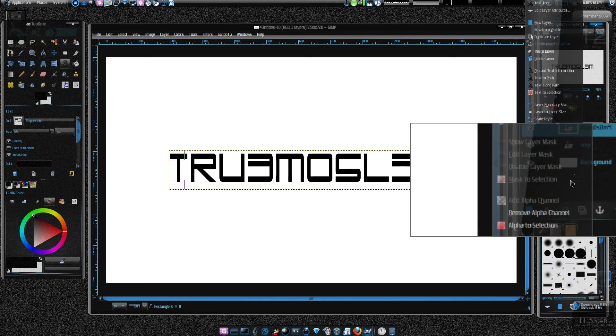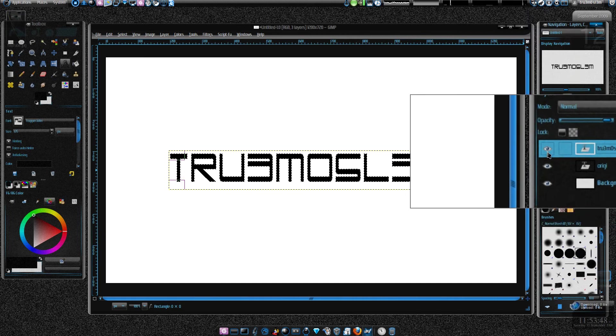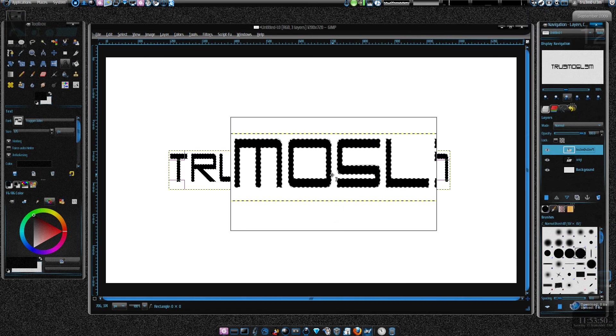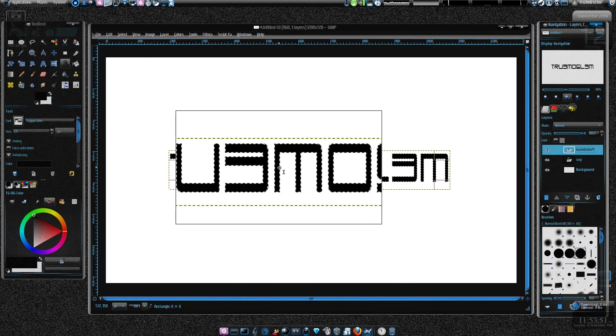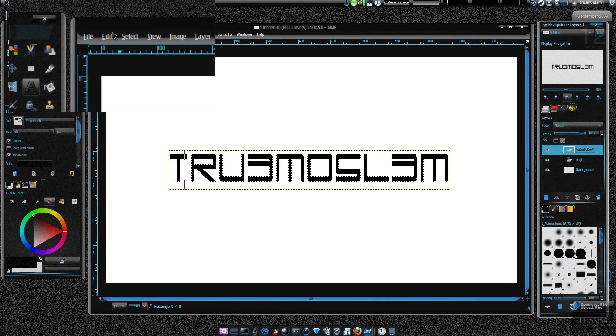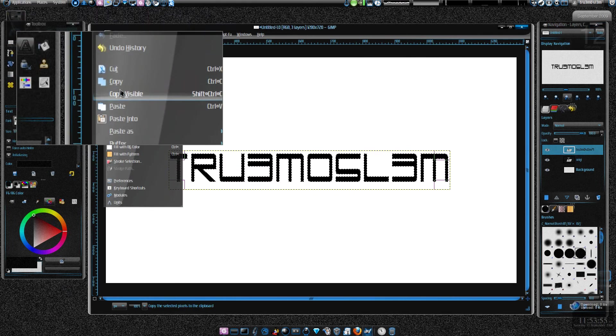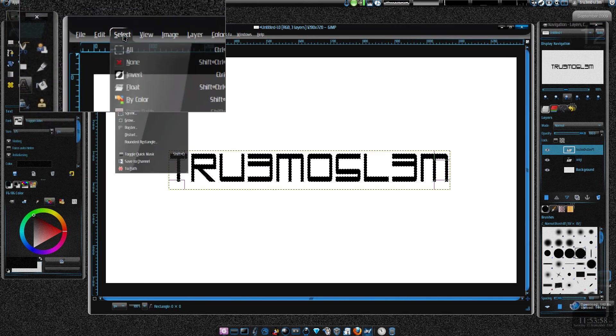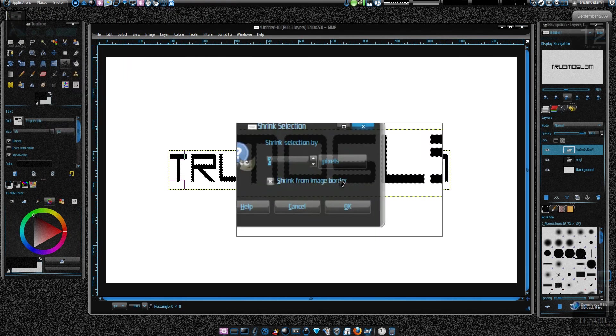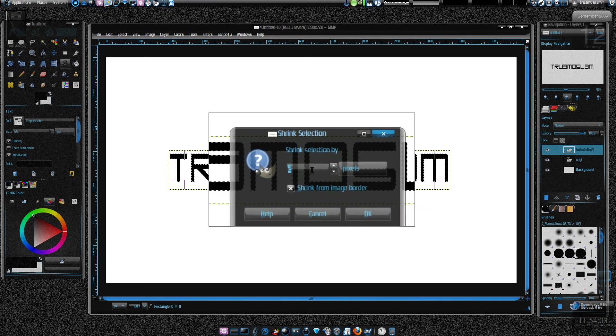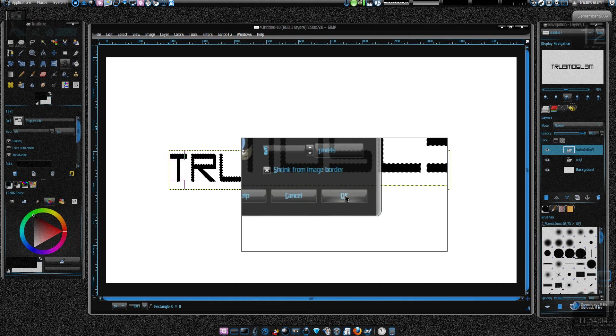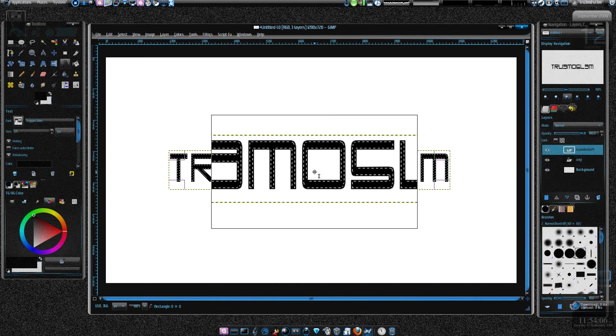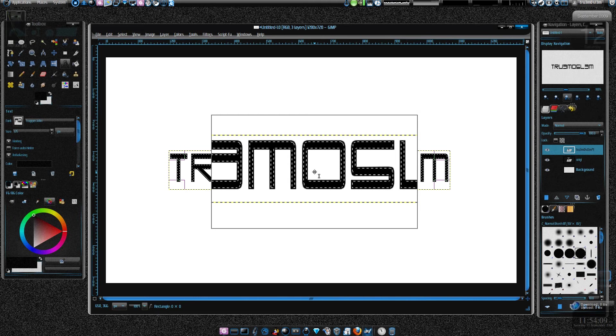Click on the above layer, alpha to selection. As you can see, it's selected the text within the border. Let's shrink it, shrink the selection by 2 pixels. So it's done the shrinking now.